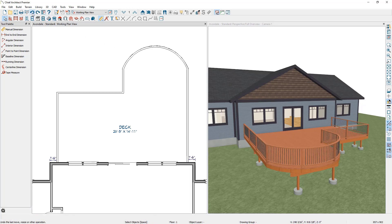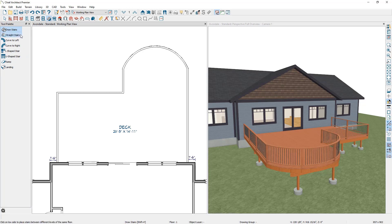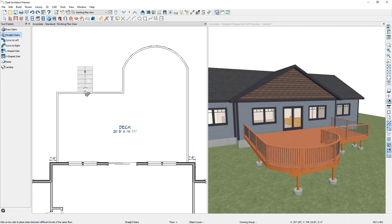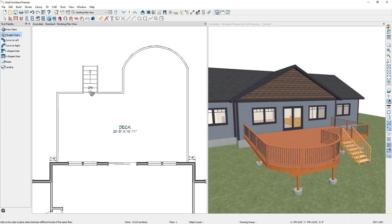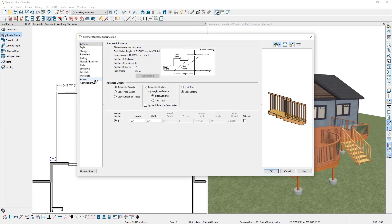Next, it's easy to add stairs to your deck. You can do so by going to the Stair Tools, selecting Straight Stairs, coming over to the deck railing where you would like the stairs to be placed, and clicking once. Chief will add the stairs going from the deck down to the terrain. If you wanted to modify the stairs, you can double click on them to open up their specification and make modifications.